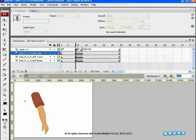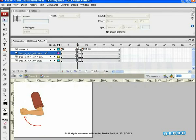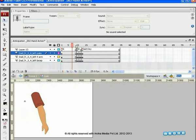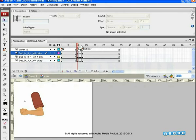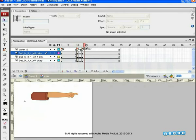Now, let us add the anticipation pose. Play these three key poses, including anticipation pose, and see the difference.